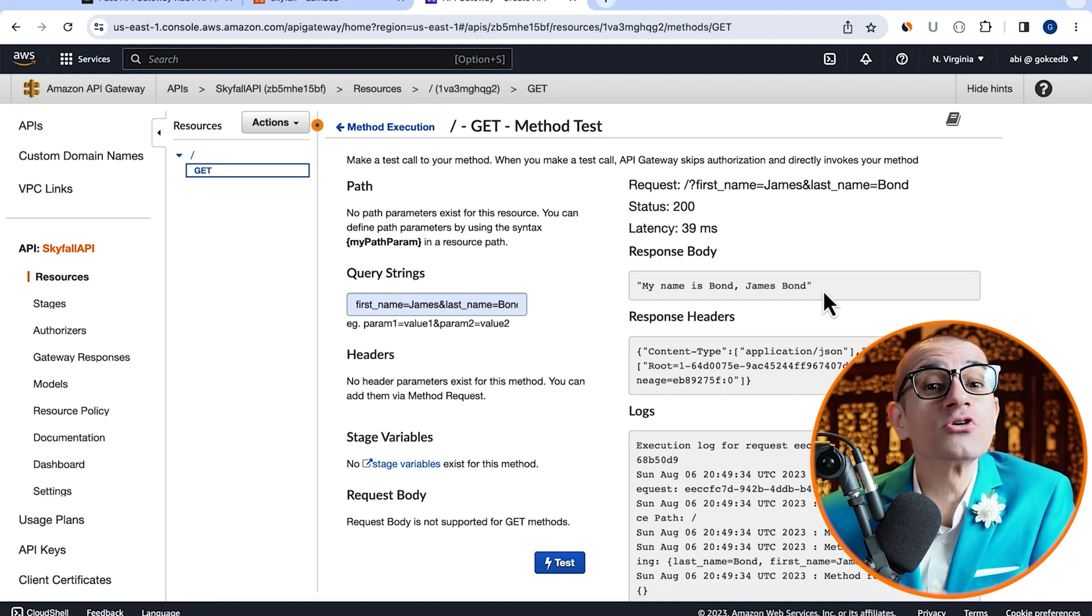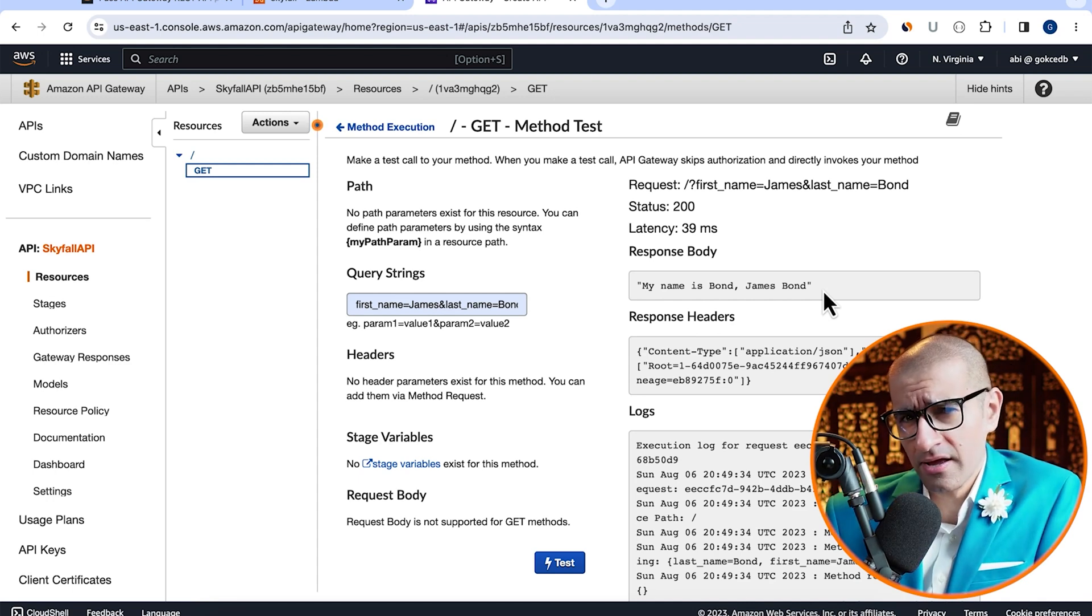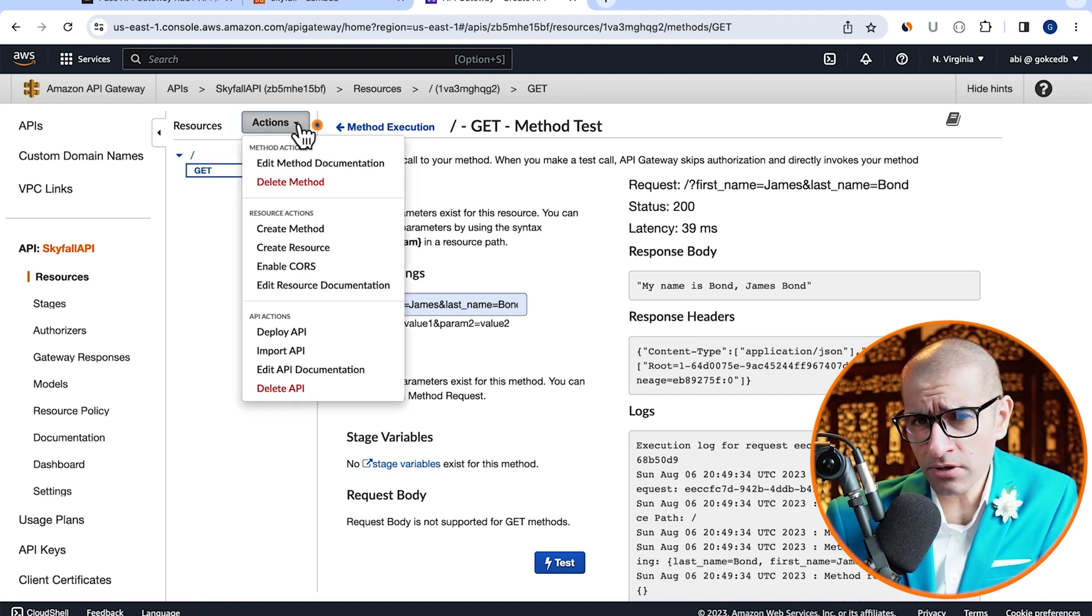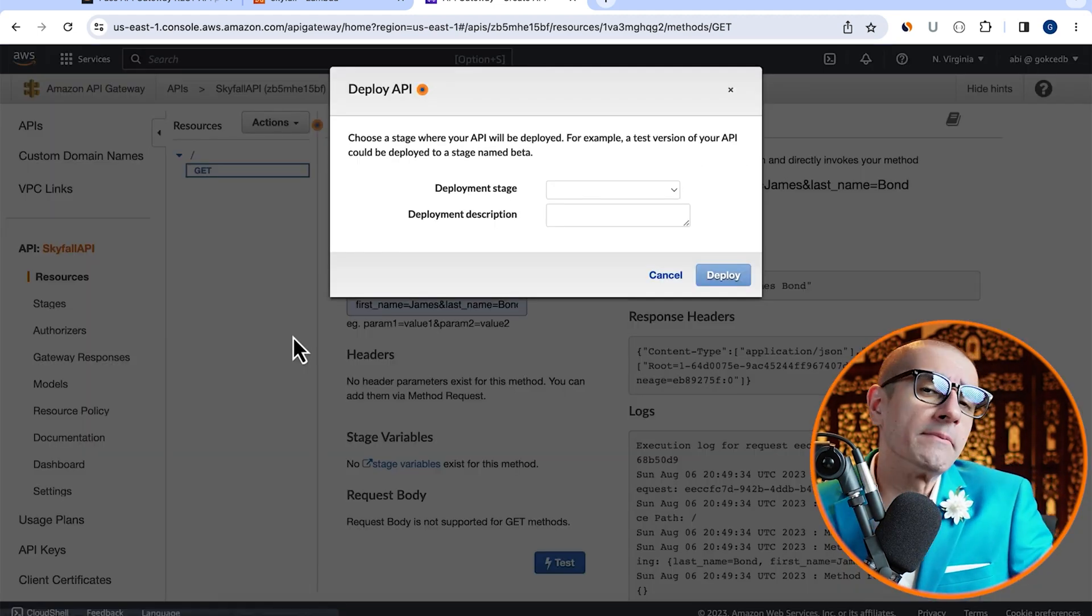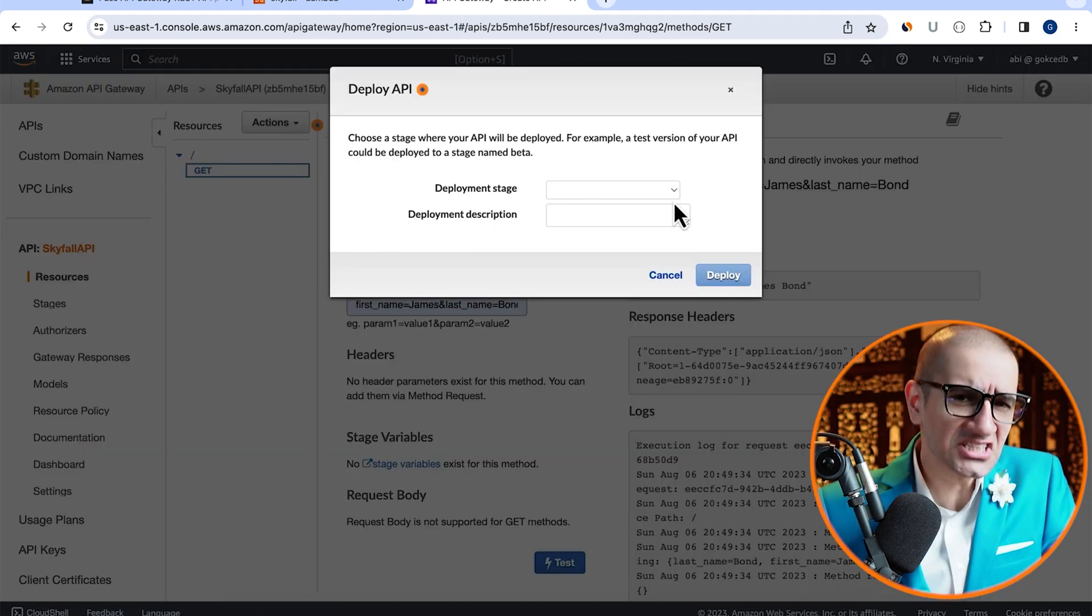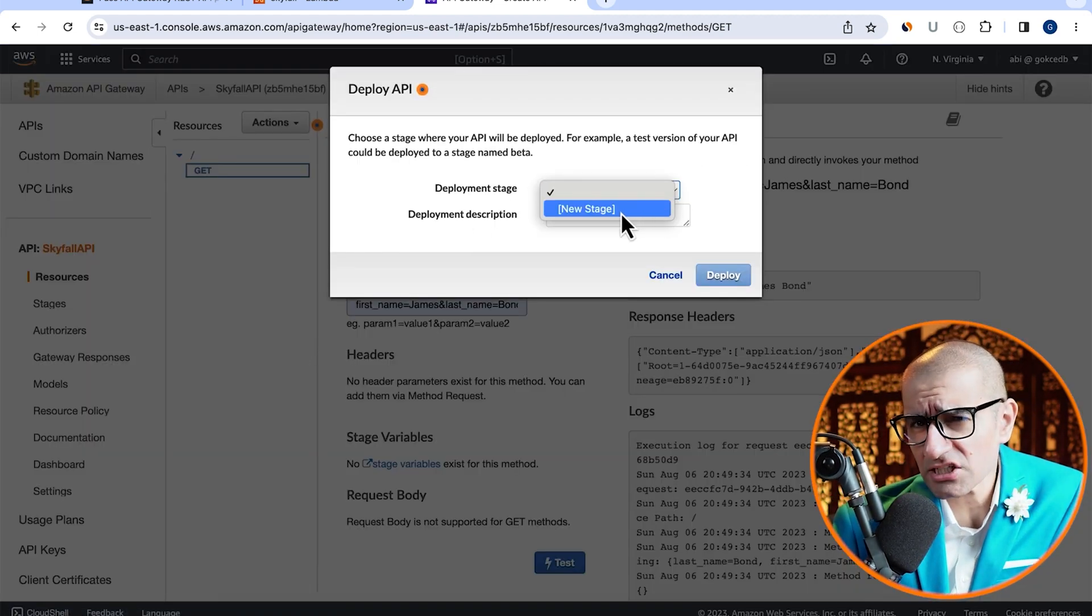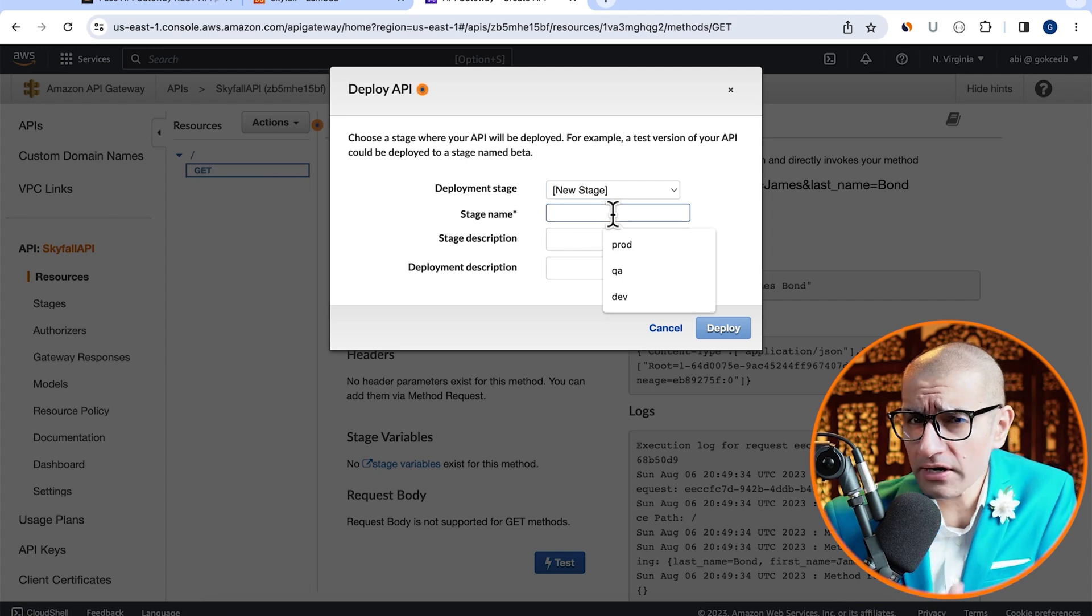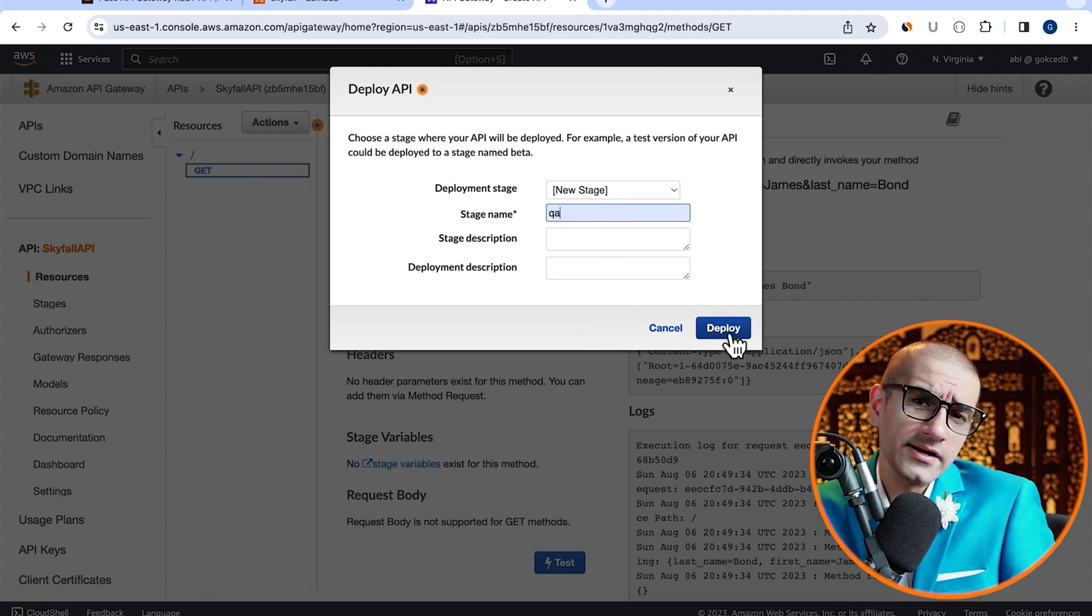Which means it's time to deploy our API. Head to the actions dropdown, then click on deploy API. Let's create a new deployment stage for our API and call it QA, then hit deploy.